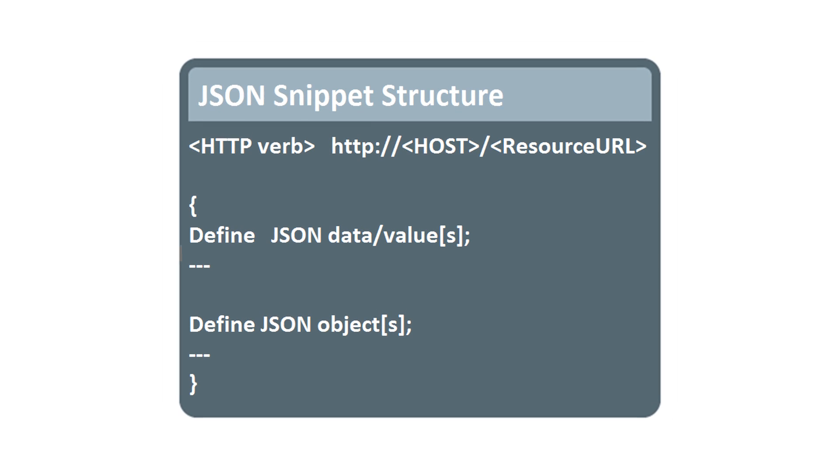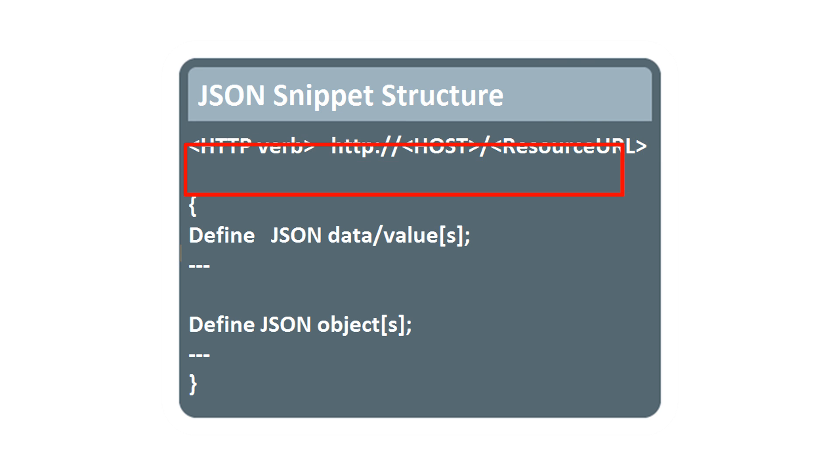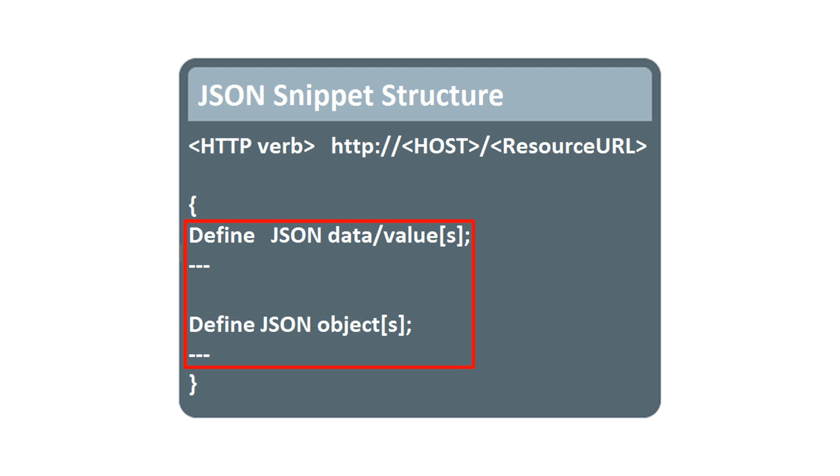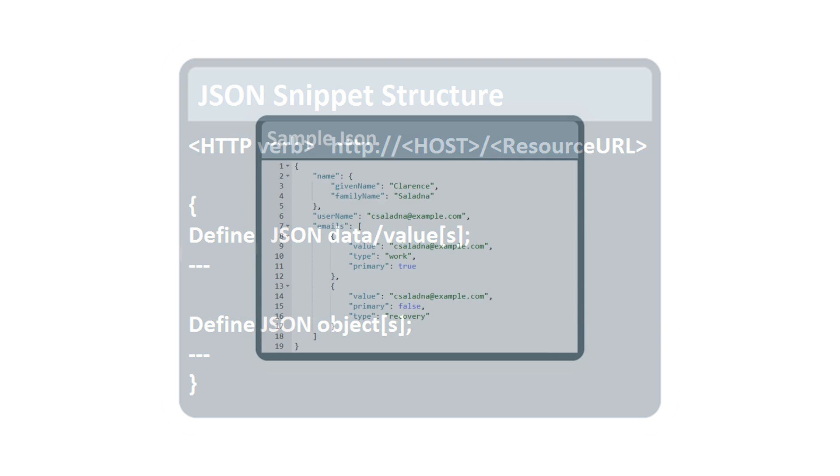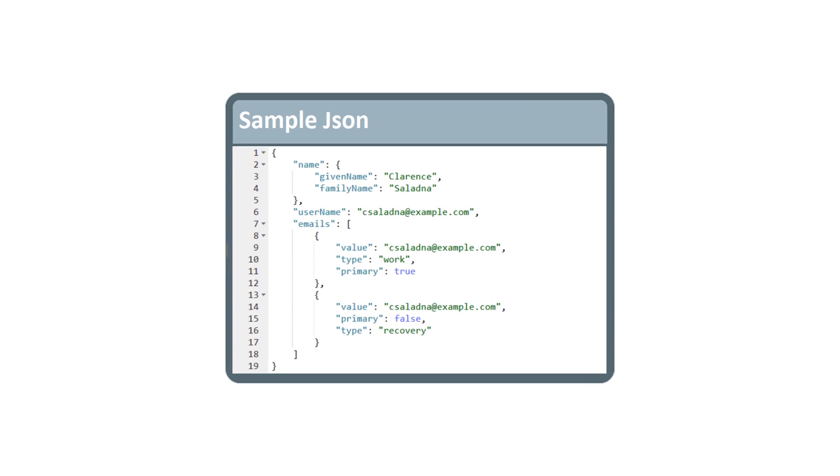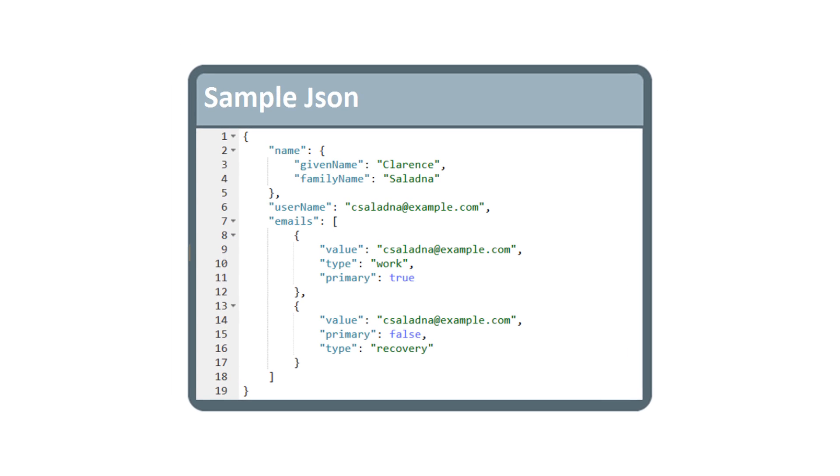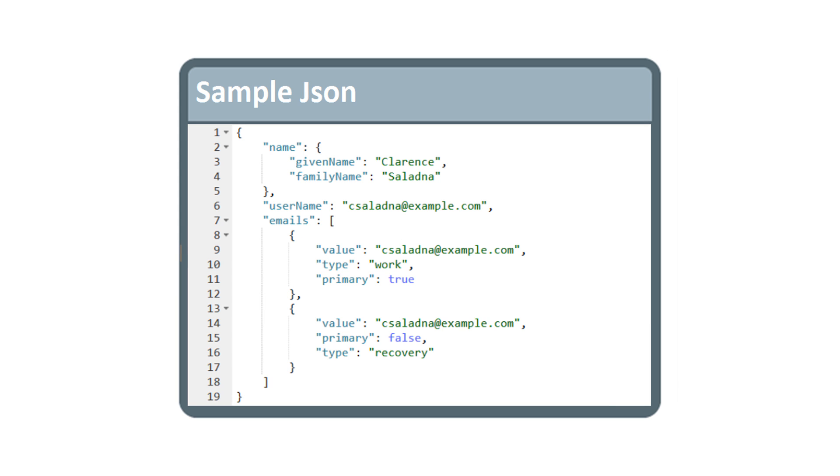Here, the structure of the JSON snippet specifies the HTTP methods, HTTP protocol, host server, and resource URL, followed by payload with data values, data objects, or both. And here, for JSON payload, the details are encapsulated in the JSON body tags.